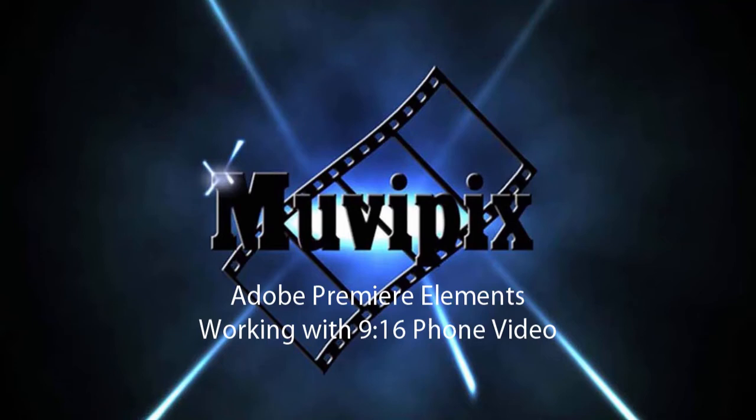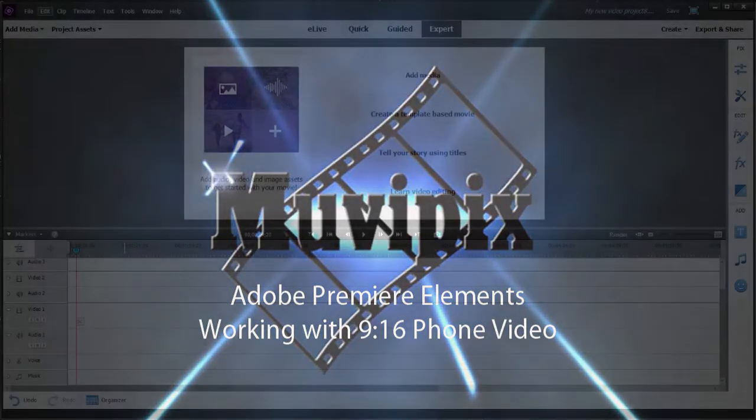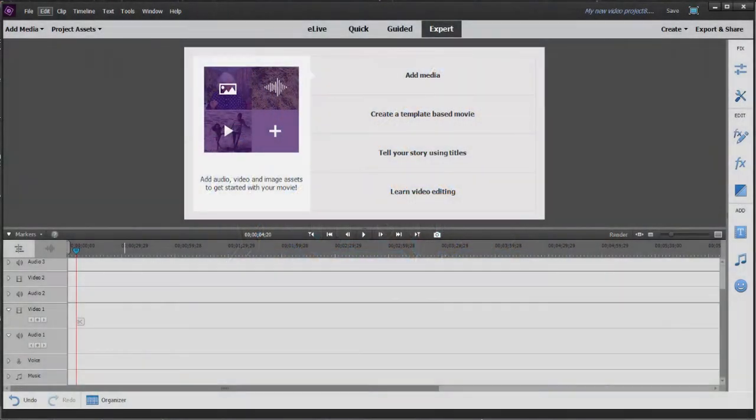Hello, this is Steve Grazetti, co-founder of MoviePix.com and author of the MoviePix.com guides to Adobe Photoshop Elements and Adobe Premiere Elements. And here we are in Premiere Elements dealing with a situation that seems to come up more and more.